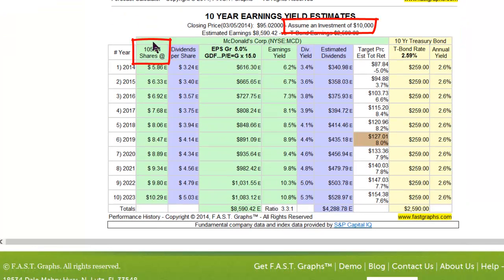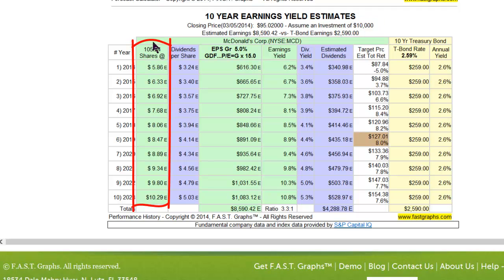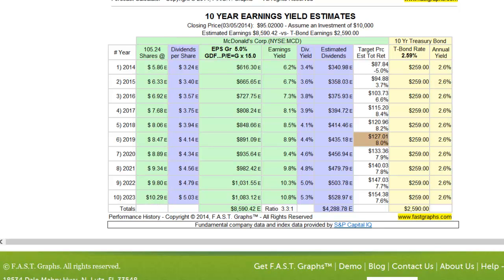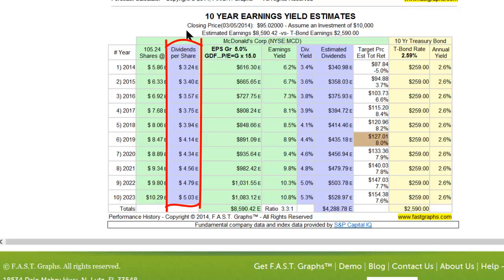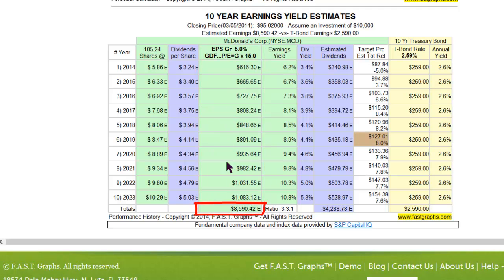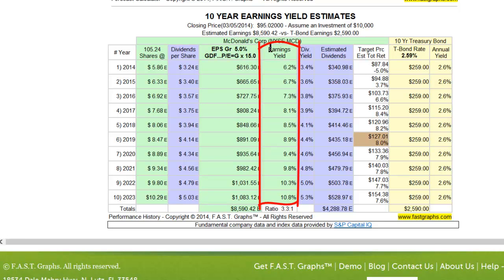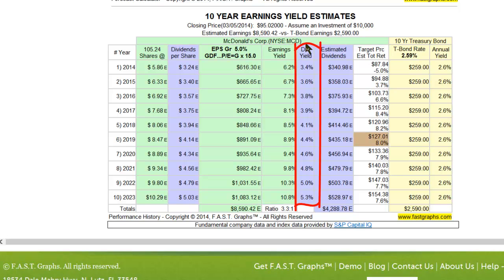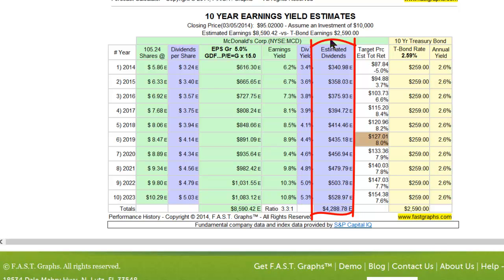The first cell shows how many shares you would have bought by investing $10,000 at the current price. The first green column shows the estimated earnings per share for each year — the same numbers seen underneath the estimated earnings and return calculator. Expected dividends per share are in the second column. The third column represents the expected total earnings claim, using the starting number of shares as a multiplier — simply expected EPS multiplied by beginning shares. At the bottom, it totals the cumulative earnings over a 10-year period. Total dividends are displayed in the sixth column, also accumulated at the bottom.